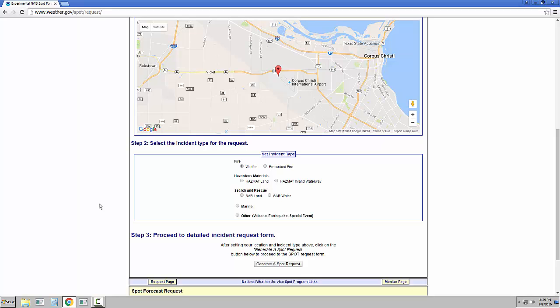The different incident types will determine what forecast elements are available on the next page. For example, marine elements would not be needed for a wildfire request. Select the Generate a SPOT request when you are ready.